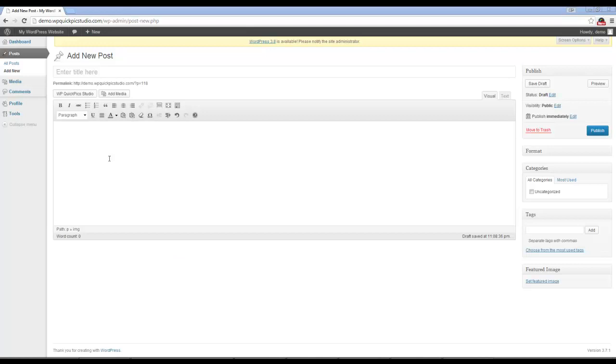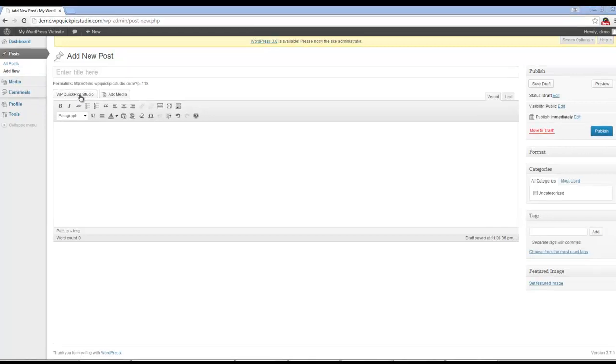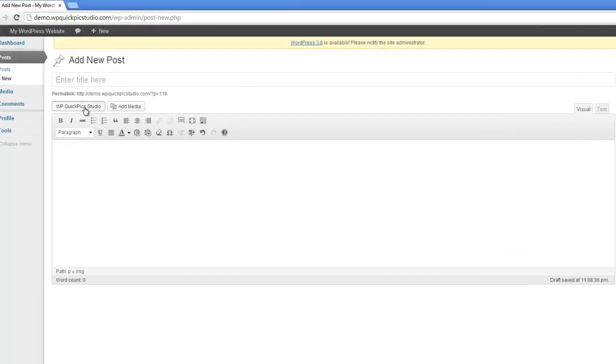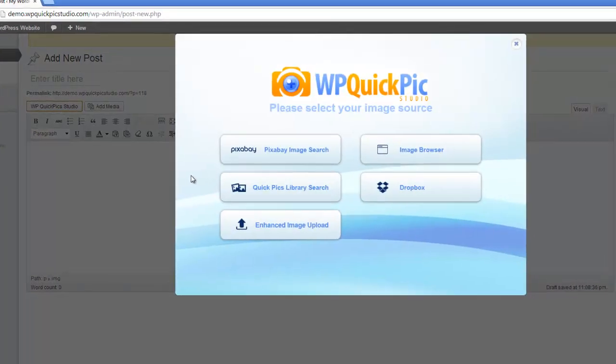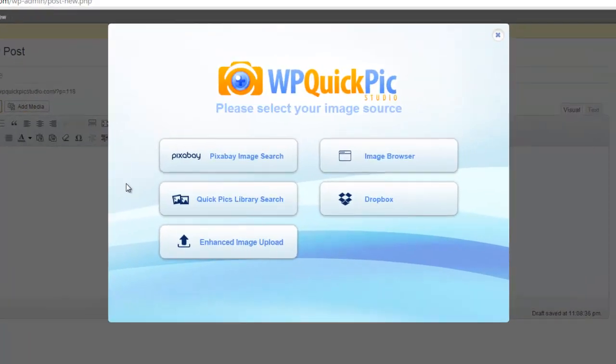Okay, so the first thing we need to do is open up the plugin. If you go to Pages Add New or Posts Add New, you'll see a button under the title part that says WP Quick Pic Studio. Let's open up the plugin and as you can see, you're presented with five options.